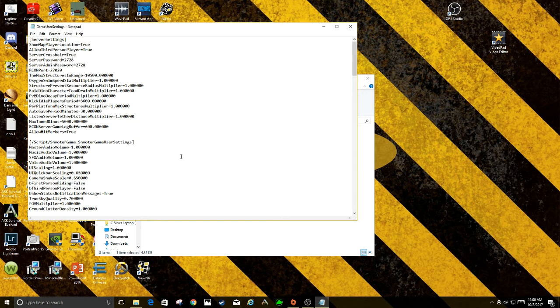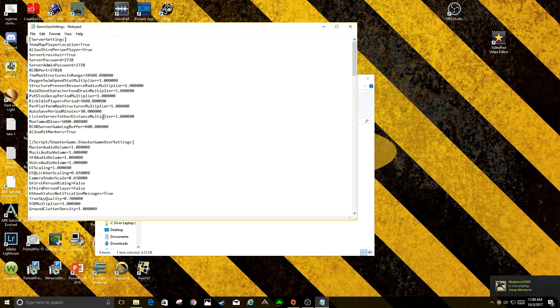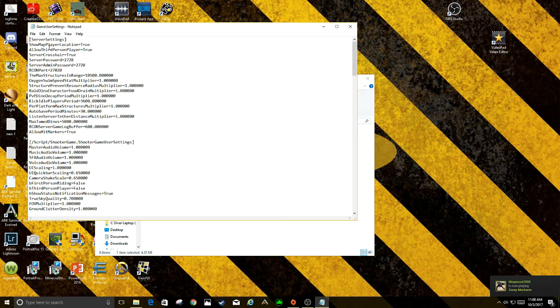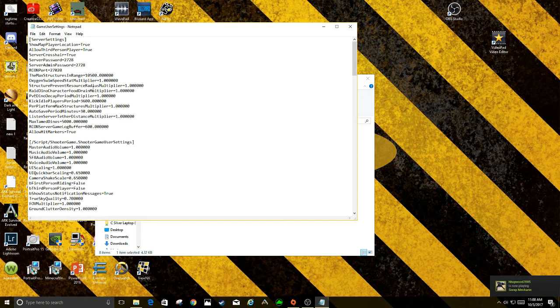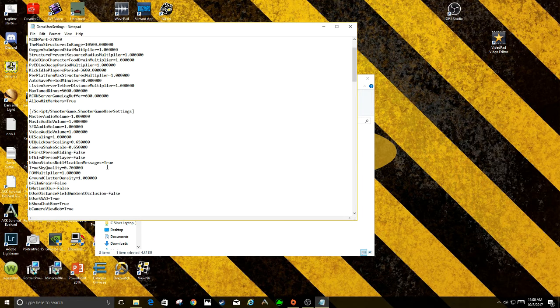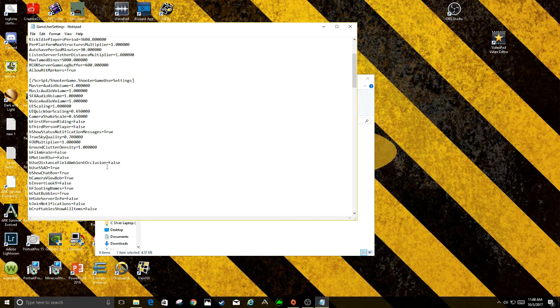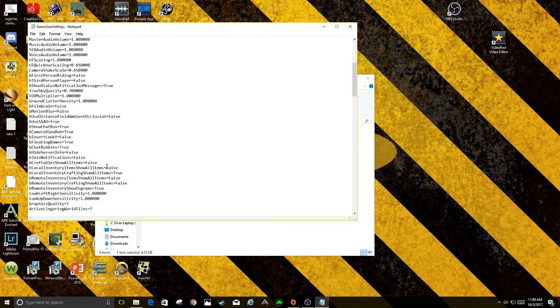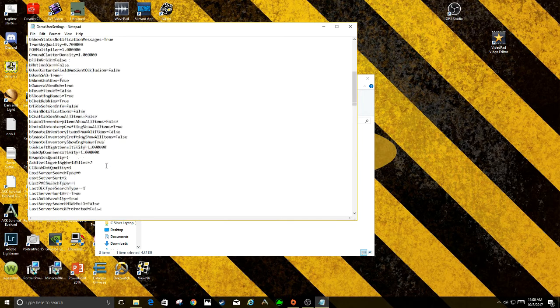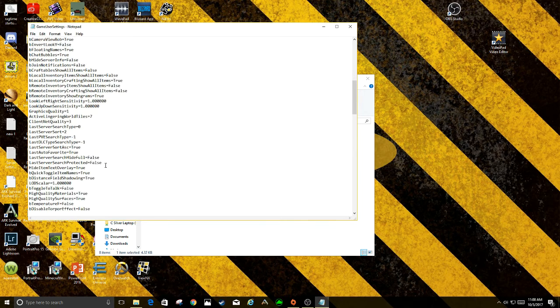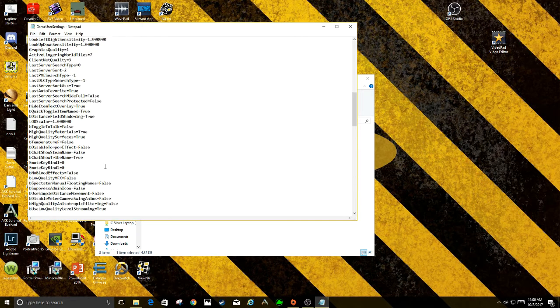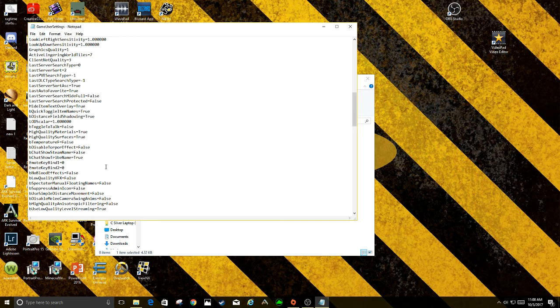That'll bring this up like this and it shows you a couple things that you can do. Show Player on the Map, Max Structure Range. You're going to have to go through and see if there's anything in here that you're looking for overall.